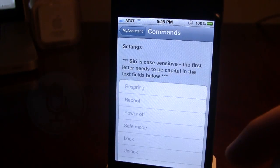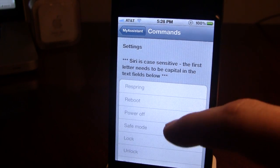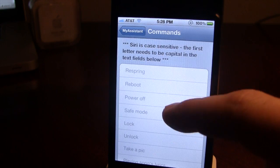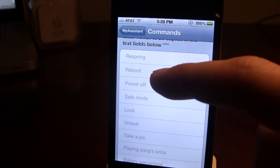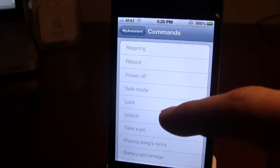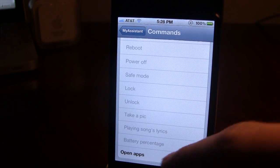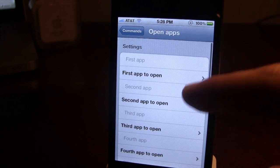You have some commands here which, as I said, are case sensitive. You have spring, respring, reboot, power off, safe mode, and take a pic. You can also open up applications.